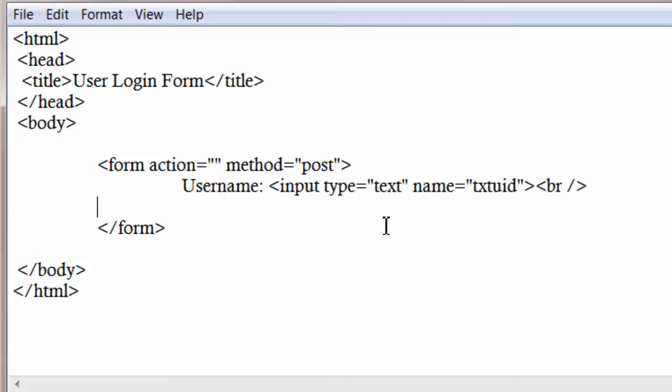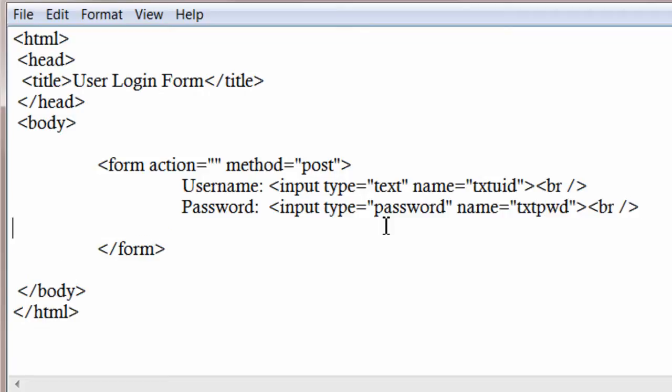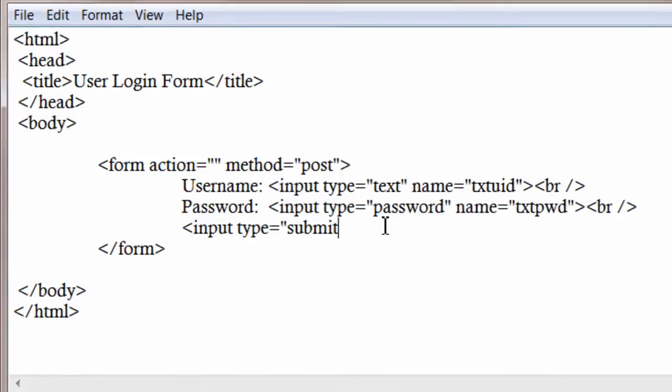So what we have basically in this form is just two fields: username and password. We give unique names to these input fields so that we can collect this in login.php file that we are about to write in the action field of this form.